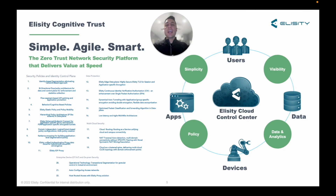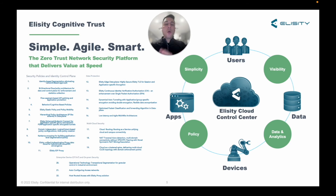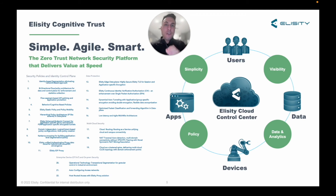I have to start with saying how proud and excited I am to be part of this organization. Elicity has some of the sharpest people I've ever come across in my 15 years in this industry. 22 different patents and growing, and we're constantly innovating. From the beginning, our platform team has been focused on deployment simplicity, the intuitiveness, and automation of policy creation.